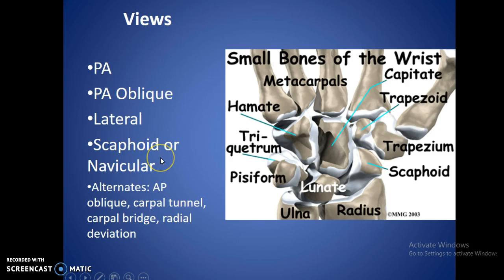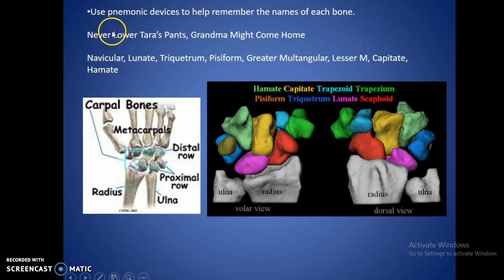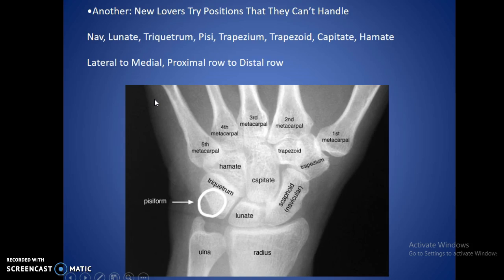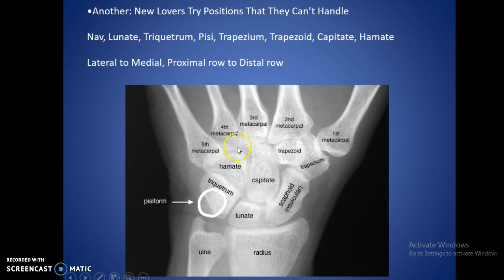Mnemonic devices can help you remember the name of each carpal bone. A common one is: 'New lovers try positions that they can't handle.' Starting from the lateral side of the proximal row — N is navicular, L is lunate, T is triquetrum, P is pisiform — and then 'that they can't handle' gives you trapezium, trapezoid, capitate, hamate. An easy trick: trapezium and trapezoid are in alphabetical order. The capitate is the biggest bone in the wrist. The hamate is the triangular-shaped bone with a little extra density. Each one has distinguishing features that make them fairly easy to remember.